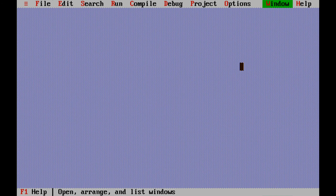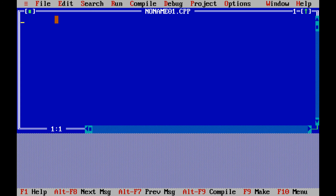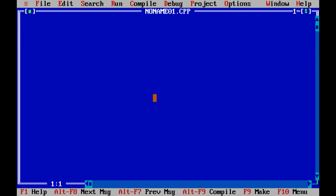Hello everyone. In the last session we discussed how to install Code Blocks. In this session we learn how to write code in Turbo C. Select File > New. We need to include some header files. To include, write hash include in angle bracket iostream.h. iostream.h is your header file.